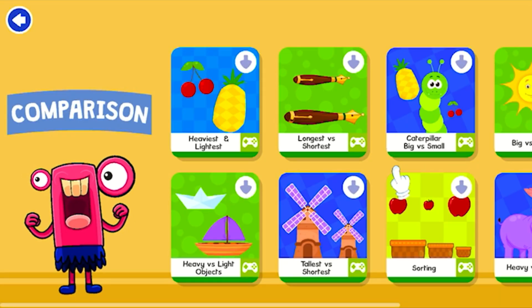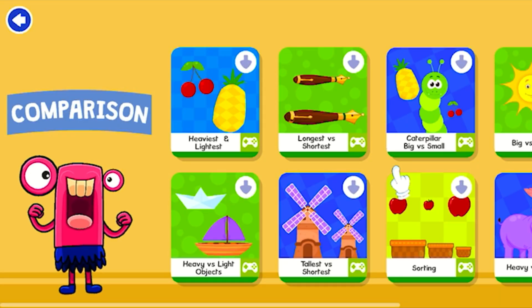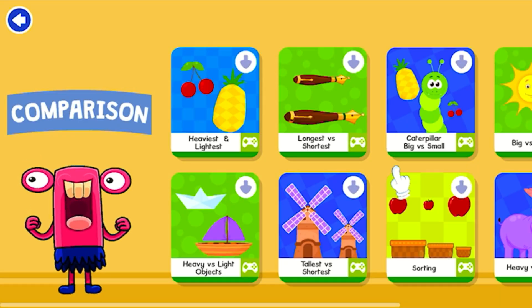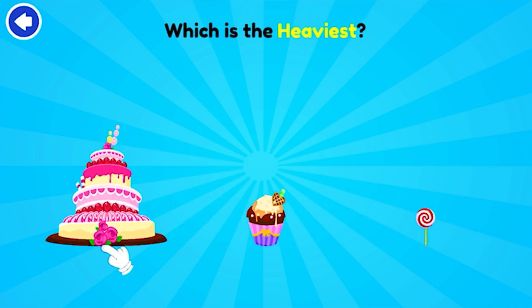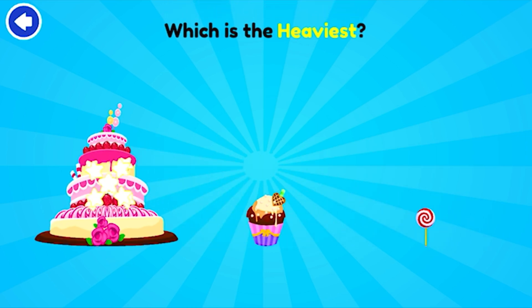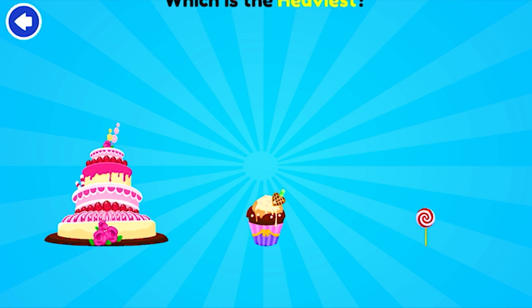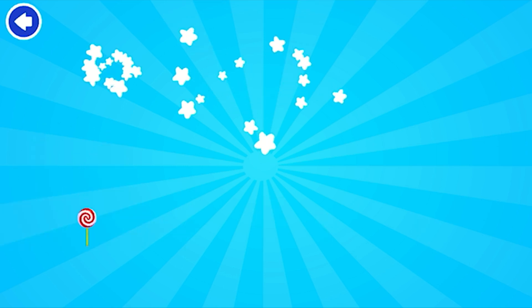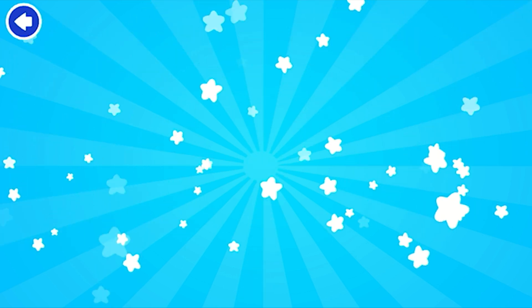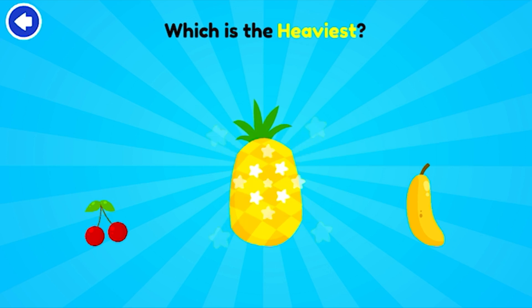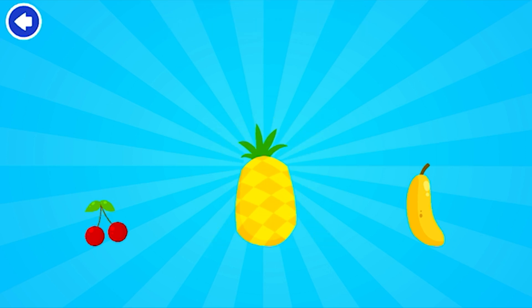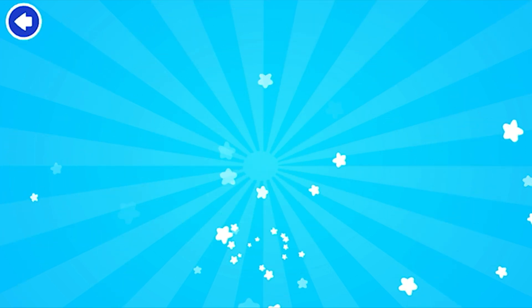Compare different things. Tap on the heaviest. Bravo! Amazing!